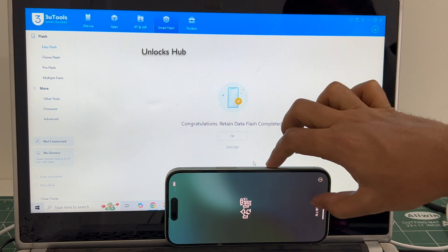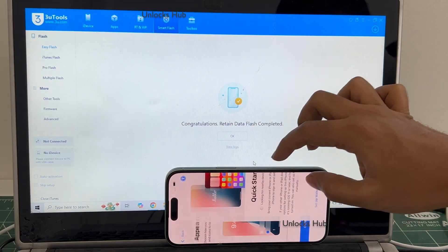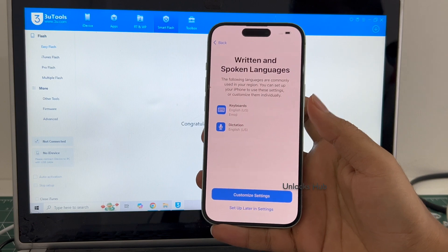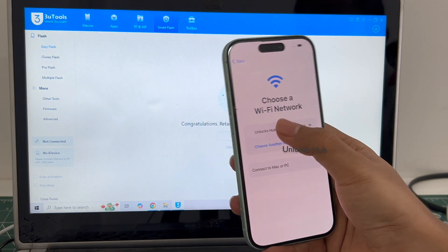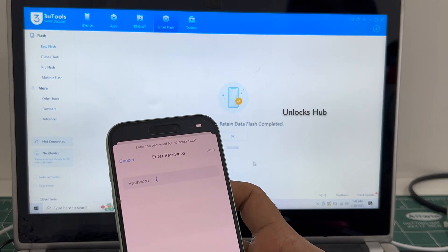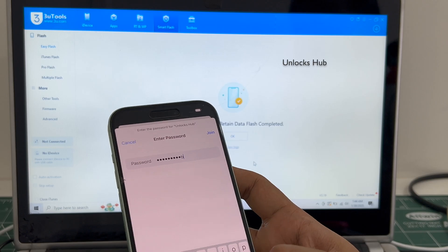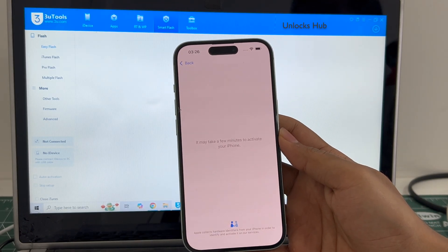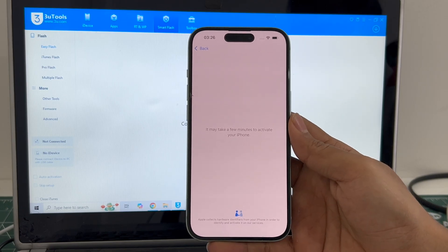The phone has turned on — let me set it up. If I reset the iPhone I'll have to log into Wi-Fi one more time, but the iCloud lock remains removed.